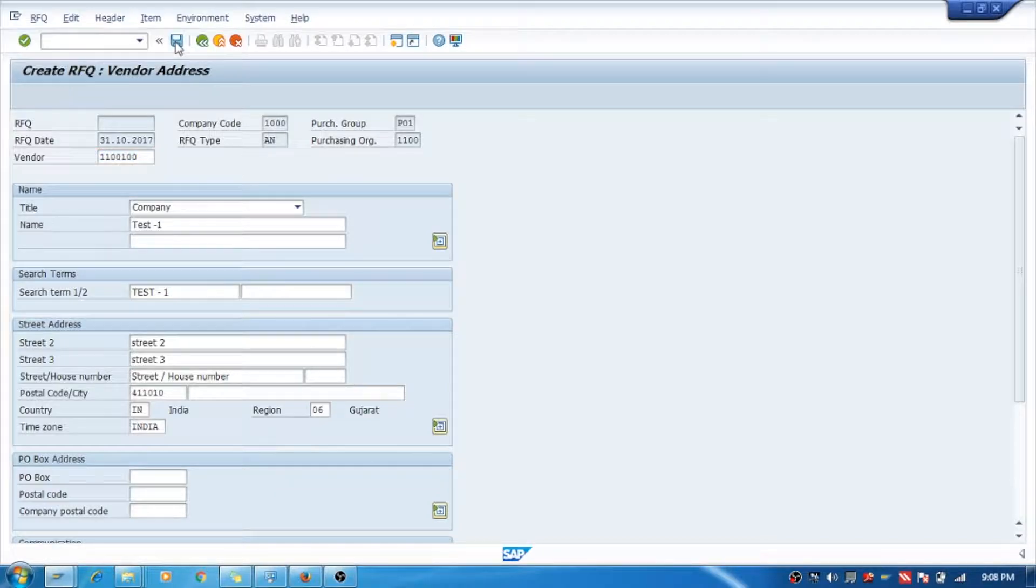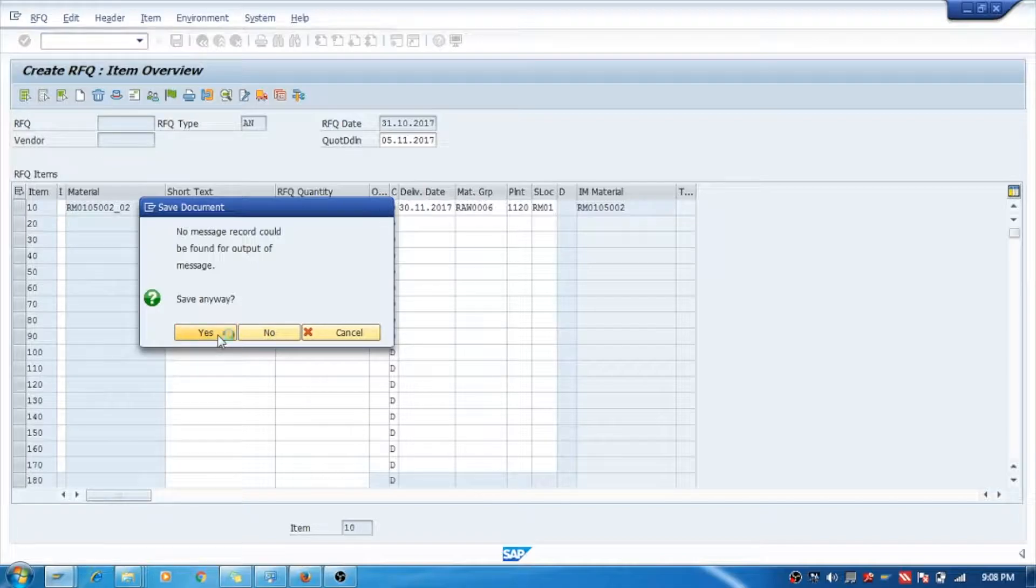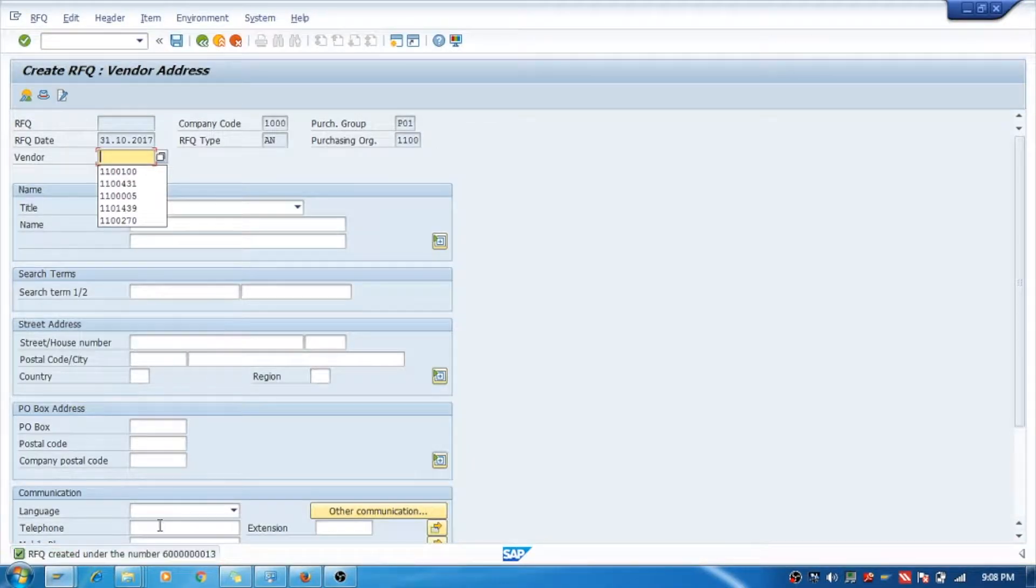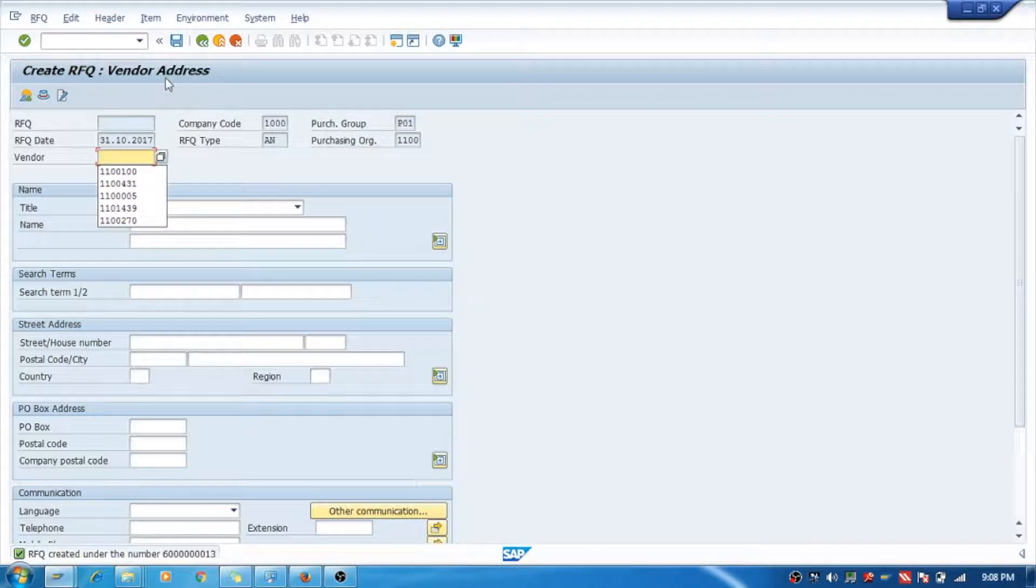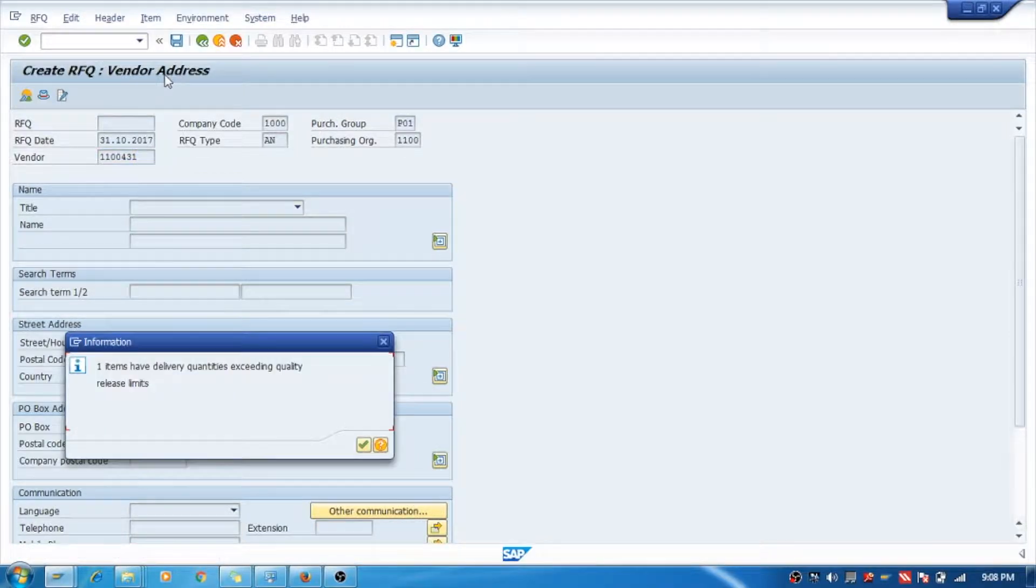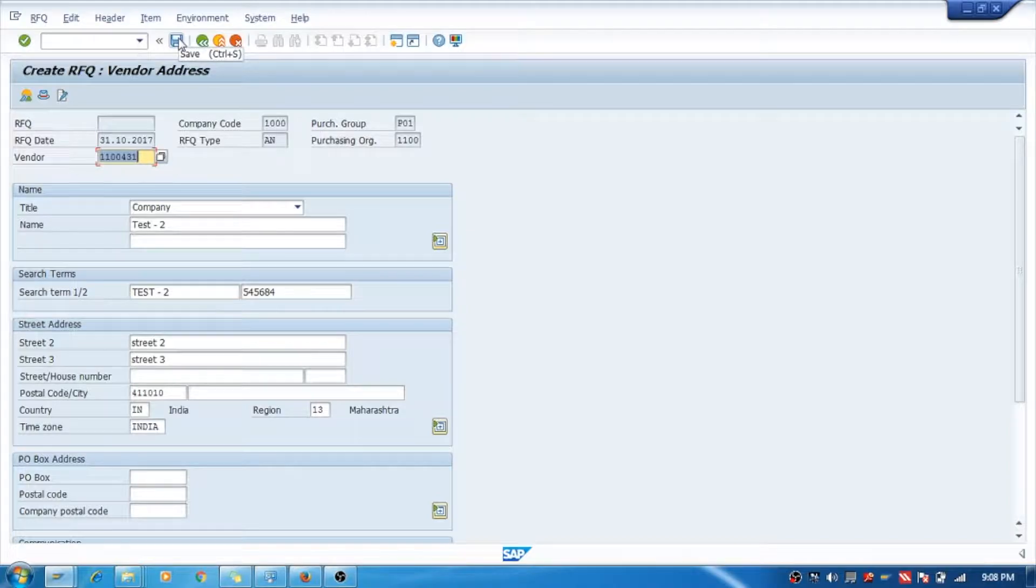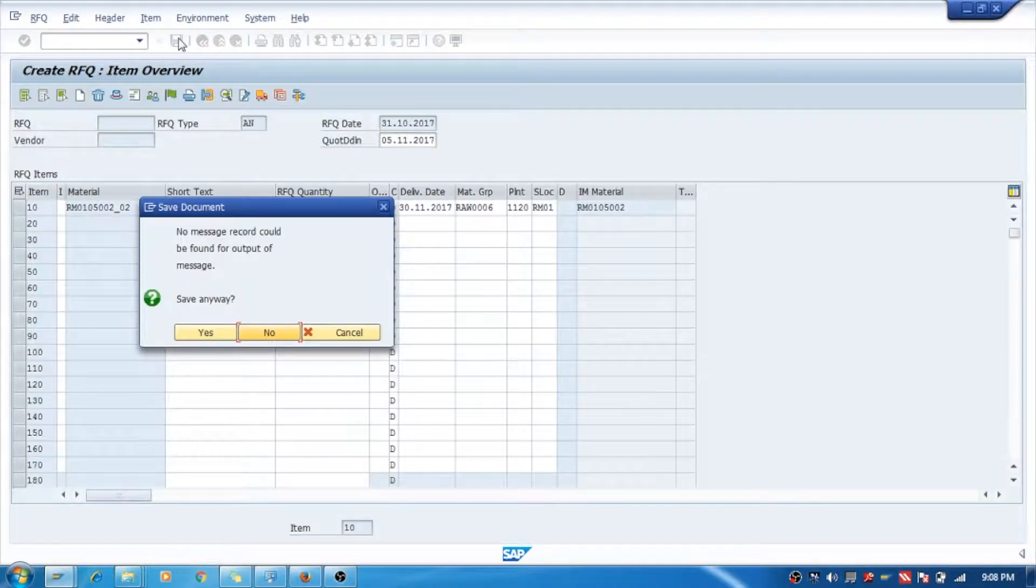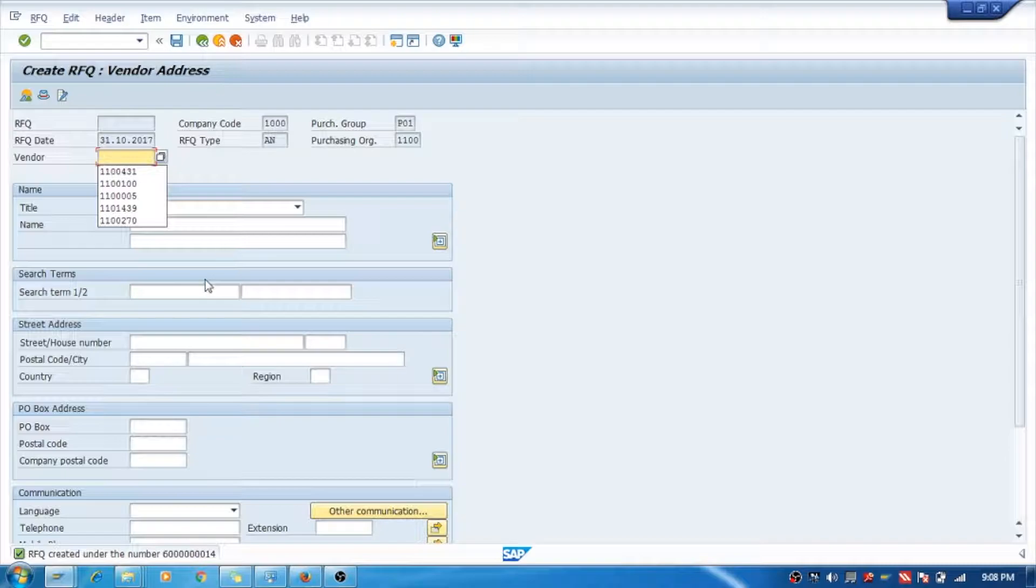The second one I will select over here will be this second vendor and I will say Save. Yes, see, this vendor was 431